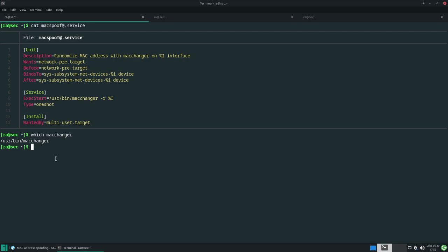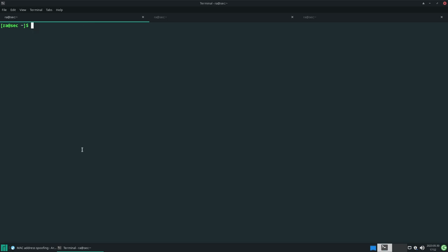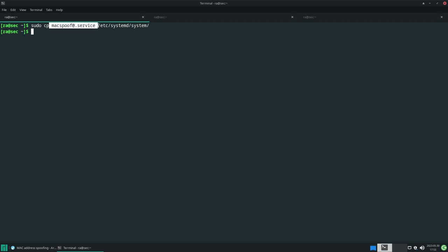For that, we need to copy this script. We require sudo privileges: sudo cp macspoof into /etc/systemd/system. Yeah, we've copied this file.